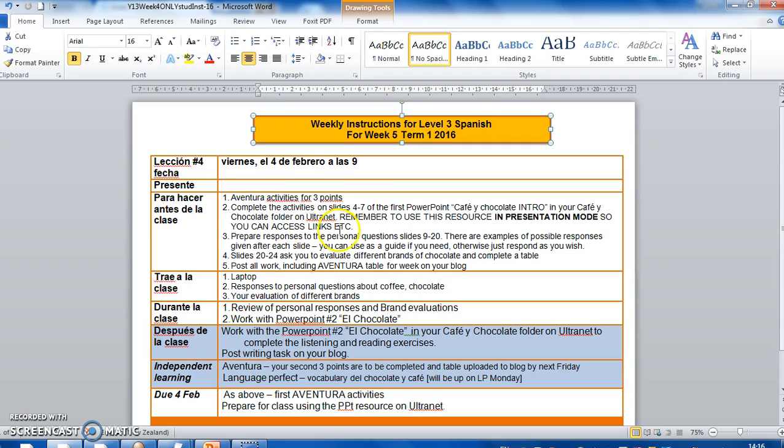Number two, you need to complete the activities on slides four to seven of the first PowerPoint that you will find. It's called Cafe Chocolati Intro for introduction. And it's in your Cafe Chocolati folder on Ultranet. Now an important thing to remember, we're going to be working with five separate PowerPoints that I've cut up from my main PowerPoint.